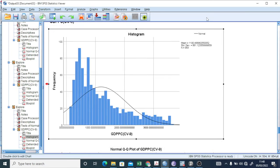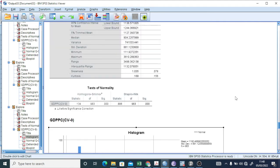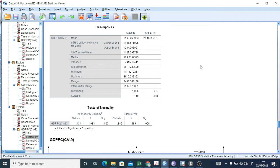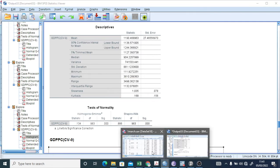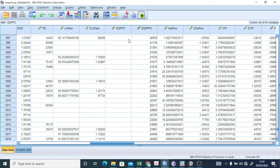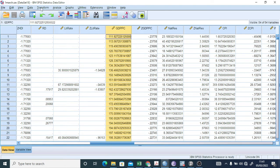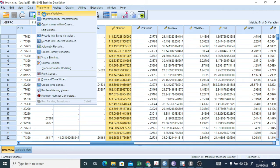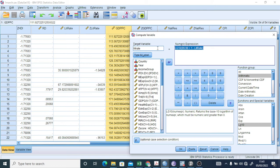Rather than further deleting values, what you can do is take the logarithm of this positively skewed data. The condition for taking a log is that all values must be positive — there should be no negative numbers. Here the minimum value is 111.92, so there are no negative values and the skewness is positive, which means we can take a log of this GDP per capita variable.